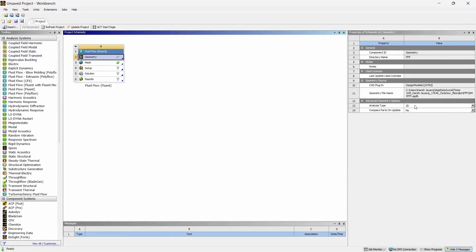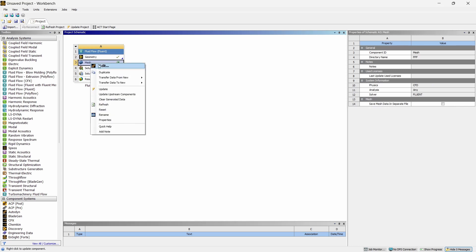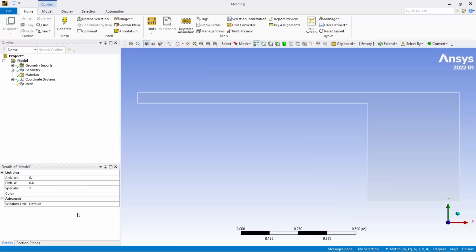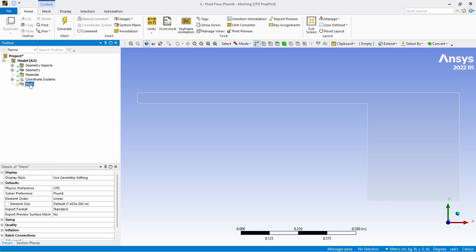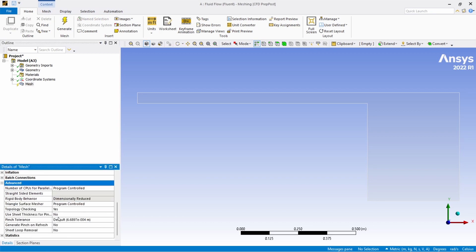Make sure it is in 2D and right click on the mesh and give edit. Once you are in the meshing module click on this mesh.